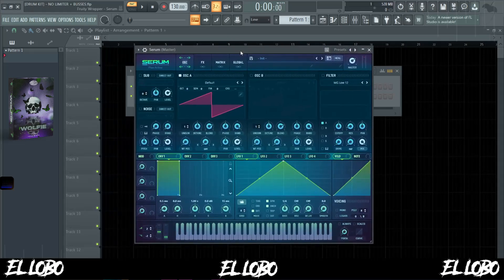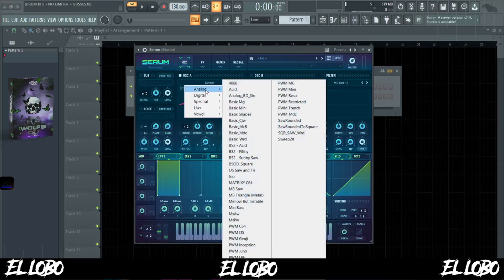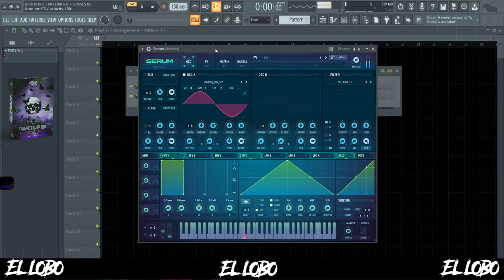I'm going to open up Serum and then from here I'm going to go into Analog and then go down to Analog BD Sign.